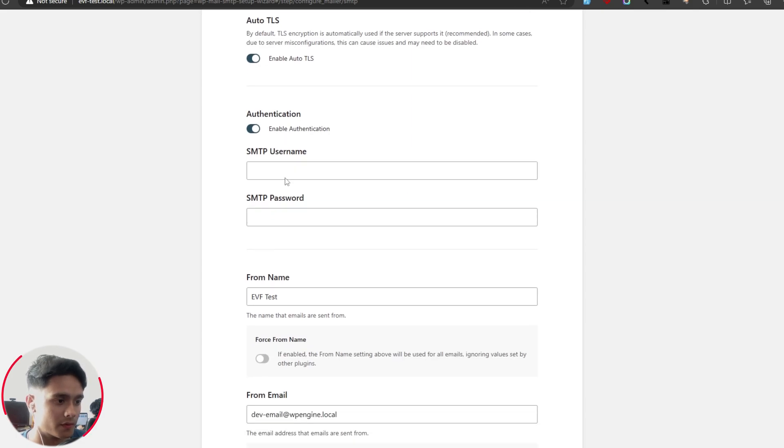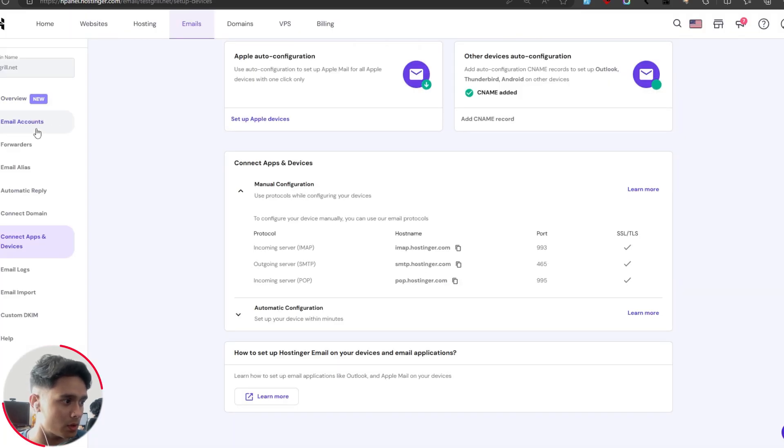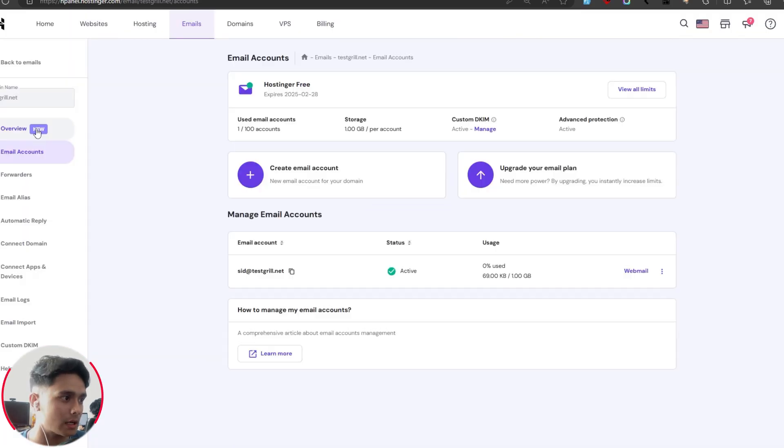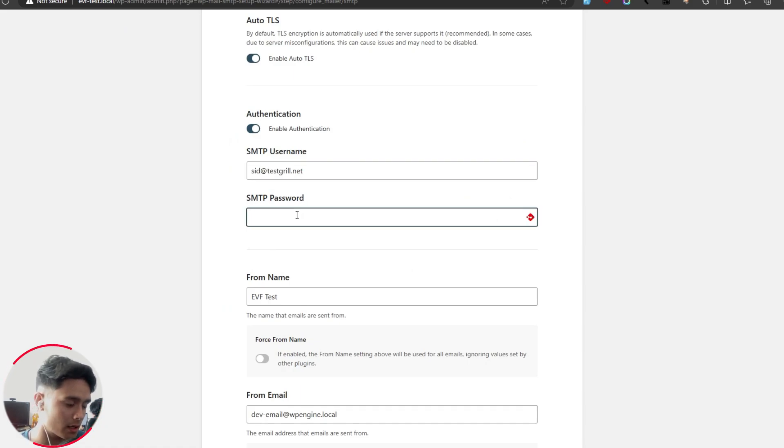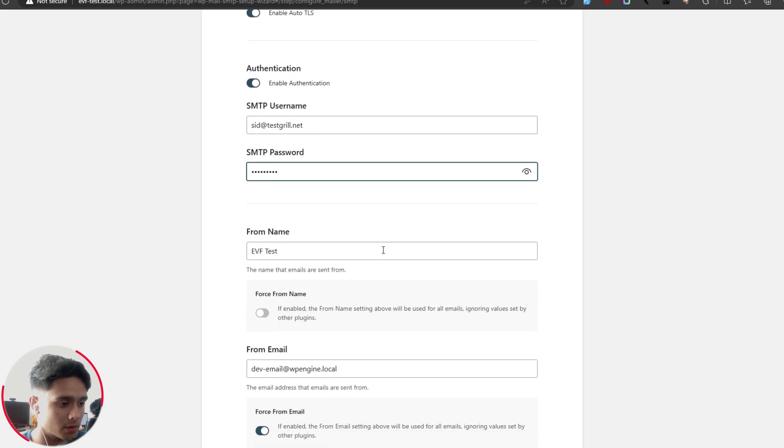Now let's go into authentication. For authentication, you'll have to put in your username and your password of the mail that you plan to use. For me, it's going to be this webmail right here. If I go into email accounts, I'll see this right here. So I'm simply going to put this as my username and whatever password I've set for it within my hosting, I'll type that in. Alright, so there you go. The password's done.